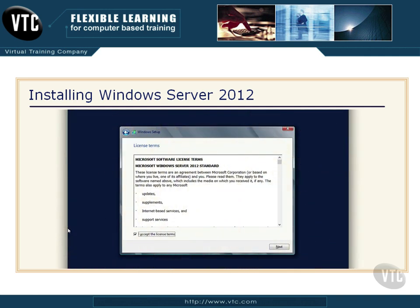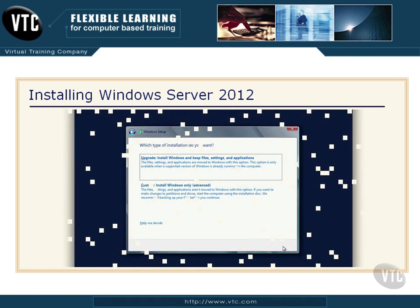It'll take a few more minutes, then we'll get the Windows Setup screen with the license terms. You could take three or four hours to read all the license terms, just like everybody always does — or you could just check 'I accept the license terms' in the lower left and click Next.